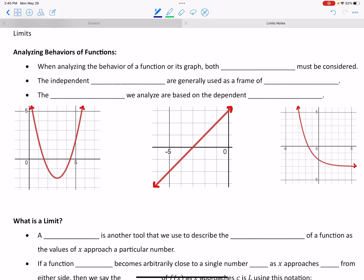Hello and welcome to our lesson on limits. When we're finding the limit of a function, all we're doing is analyzing a particular behavior of that function. This is something we've done before, so I want to connect this to some prior learning. When you're analyzing the behavior of a function, we are considering both variables — both inputs and outputs — but we use them differently. The independent variables, the inputs, generally x values, are used as a frame of reference, telling us where to look, where we're analyzing a particular behavior.